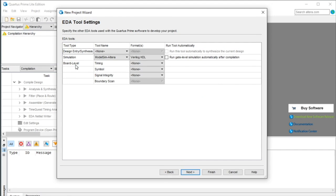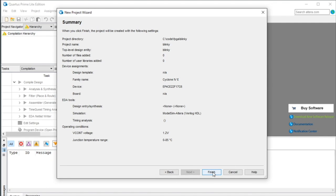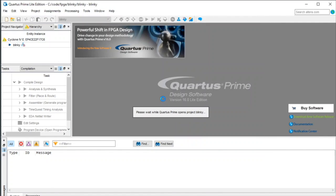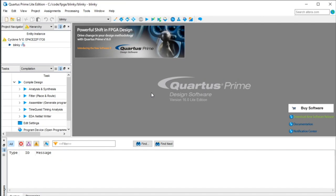So hit Next, leave these options as they are, and we're done. I'm just going to wait for it to create the project.